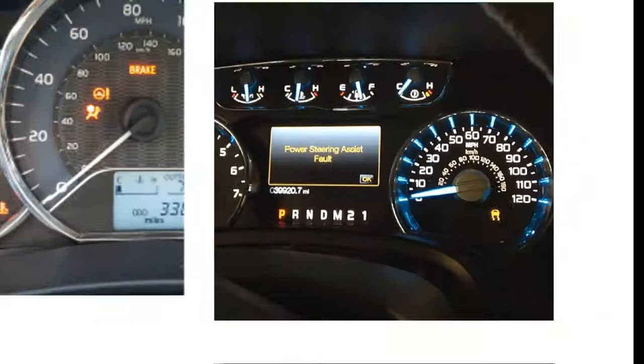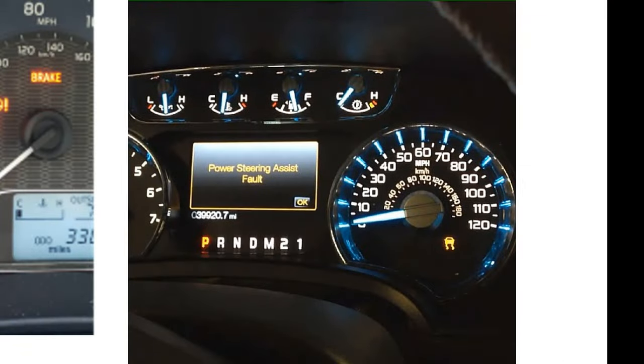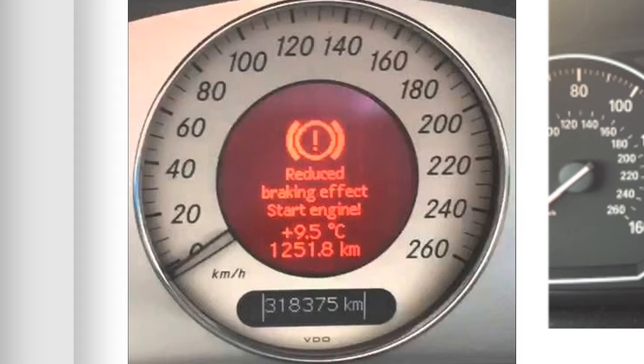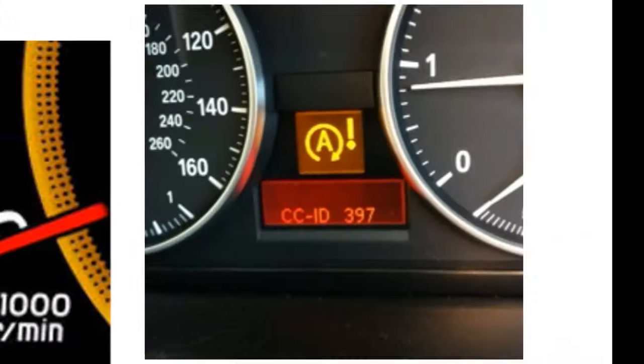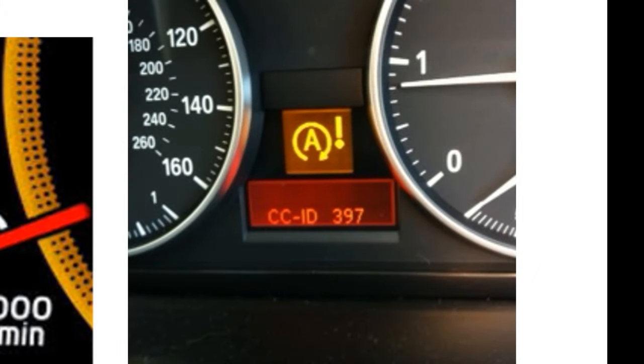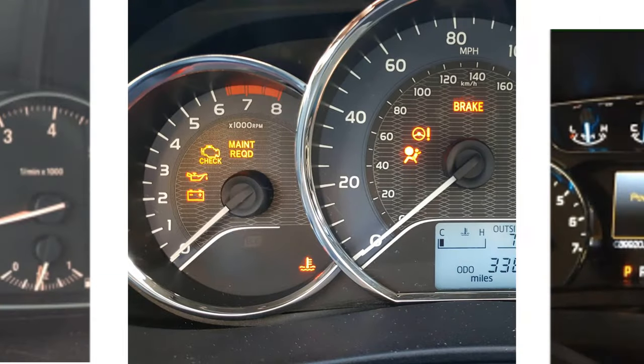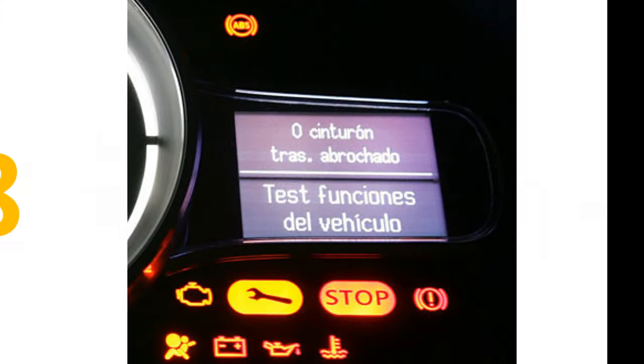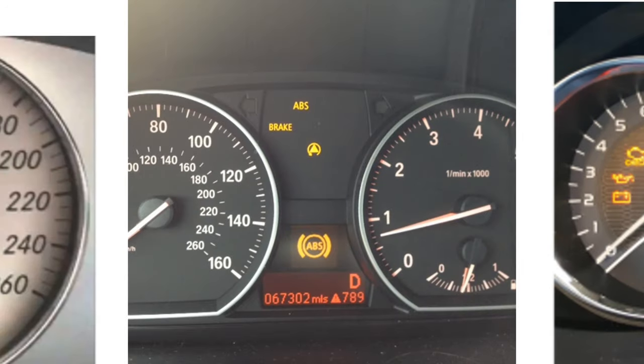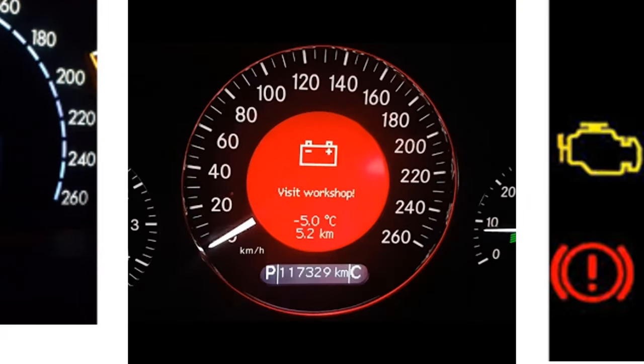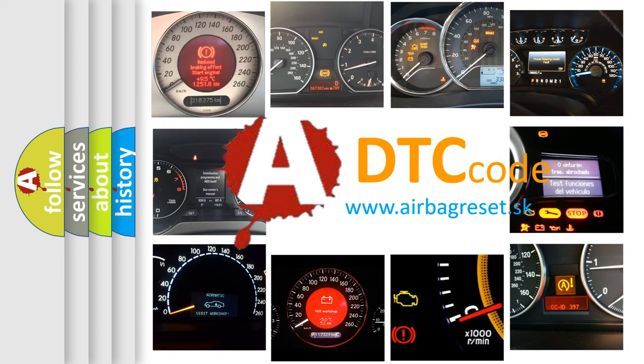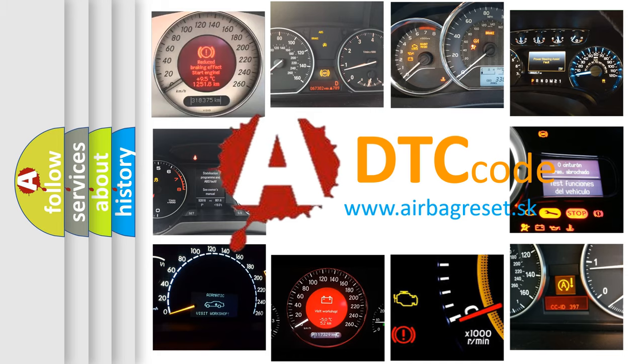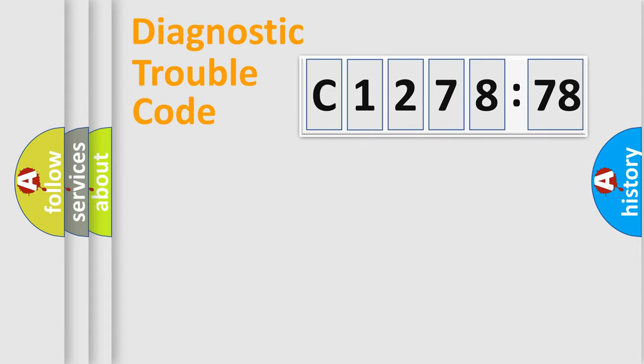Welcome to this video. Are you interested in why your vehicle diagnosis displays C127878? How is the error code interpreted by the vehicle? What does C127878 mean, or how to correct this fault?